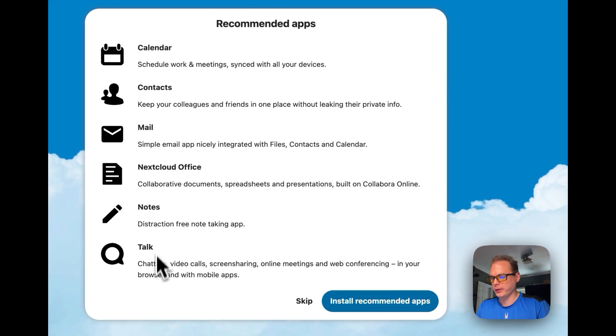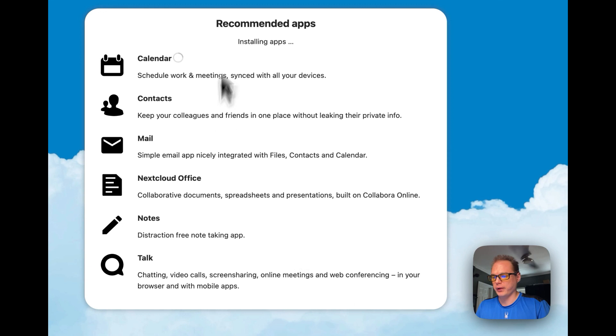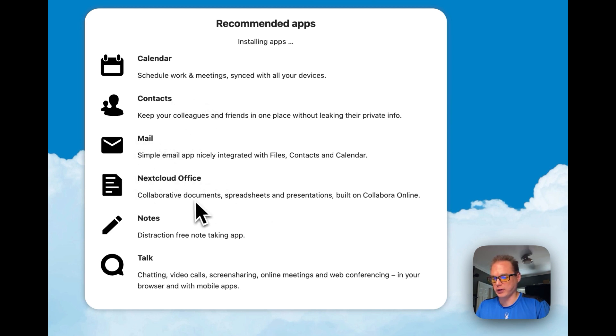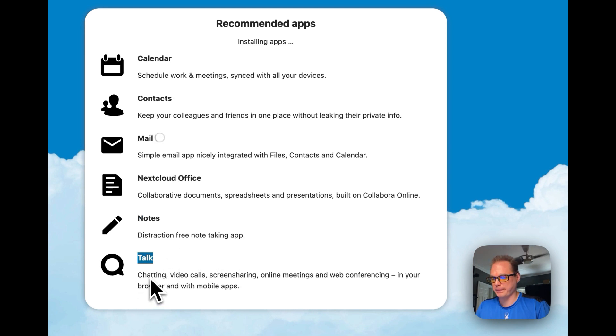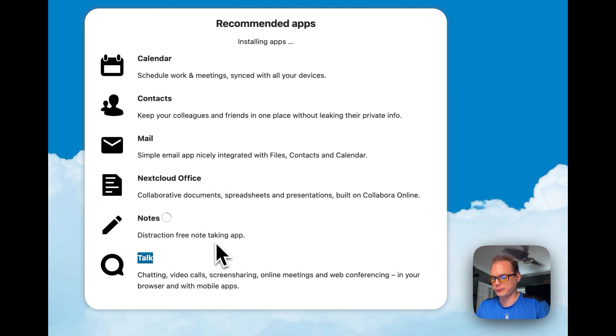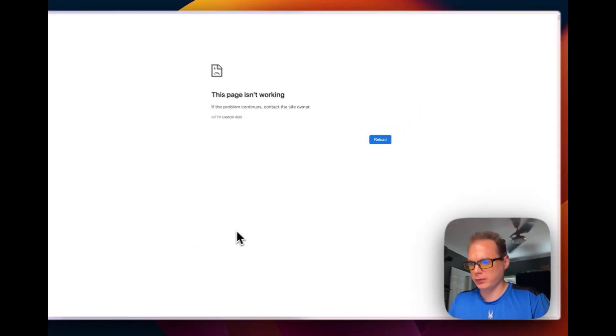It's going to suggest you to install the recommended apps right here. You can skip or install. You can just go ahead and install, it'll go through them and install them. It's installing the calendar, it's installing the contacts, the mail, the Nextcloud office for collaborating with documents, spreadsheets, presentations. And then it's going to set up notes and then talk. This will take a bit to install because these are a lot of apps. Now it's almost done, talk is the last one.